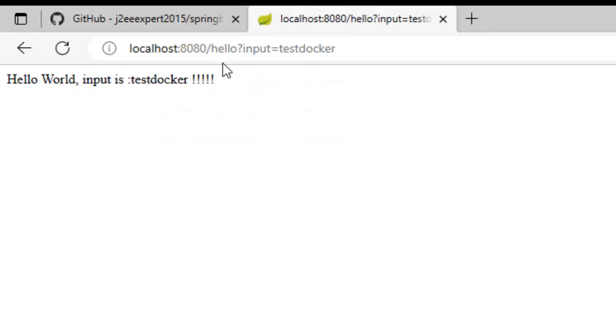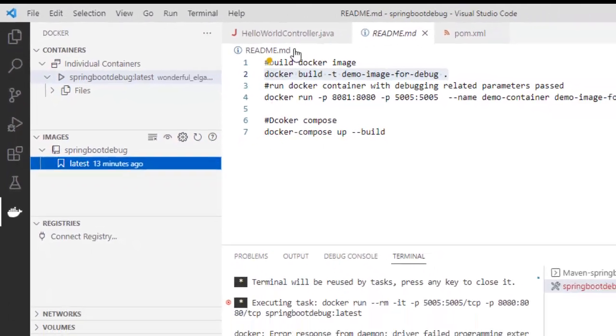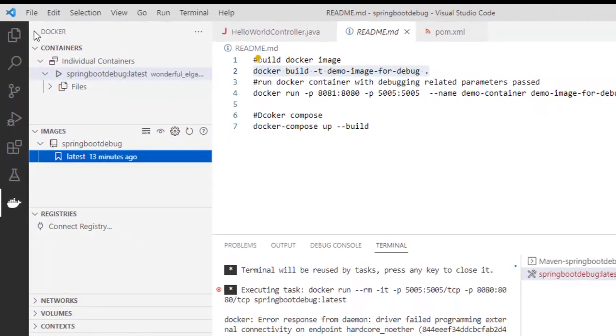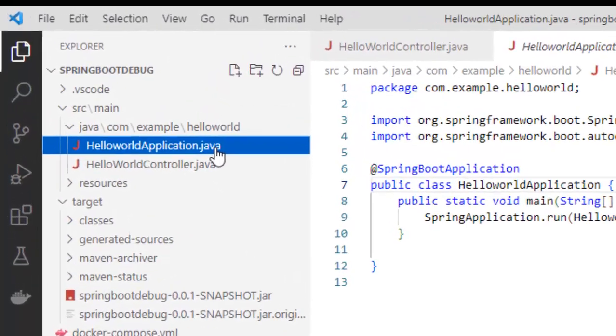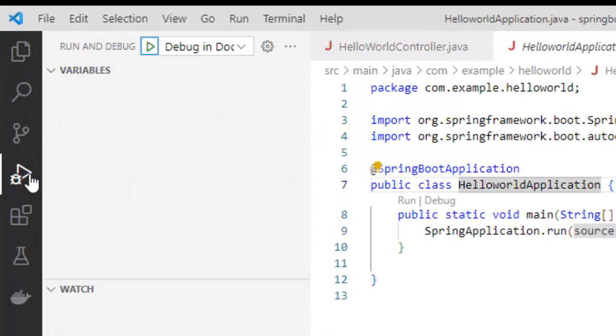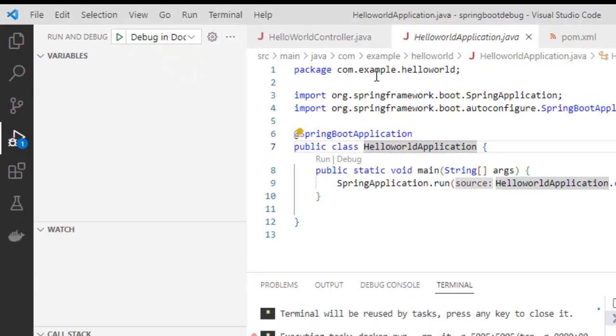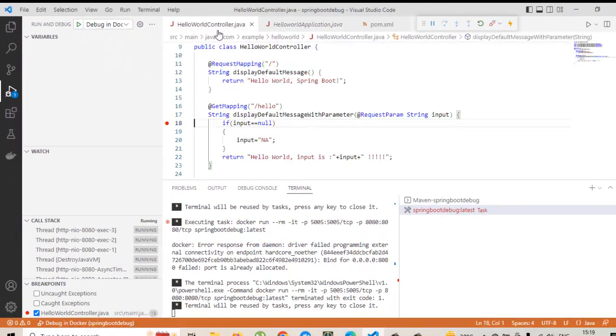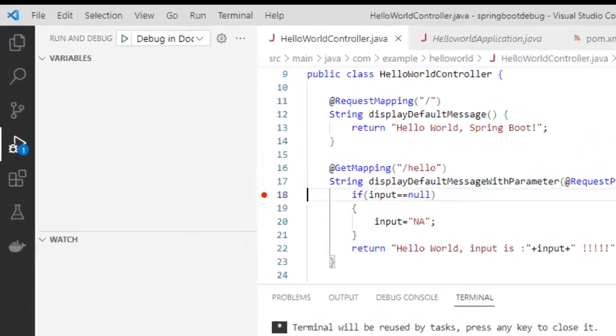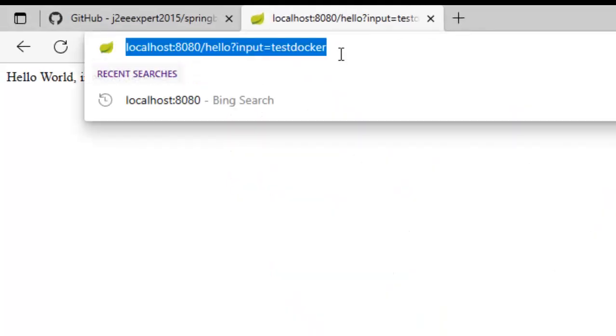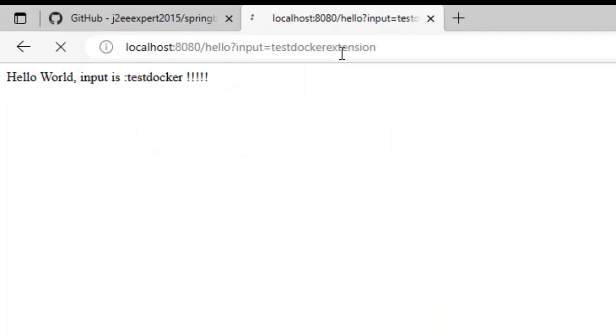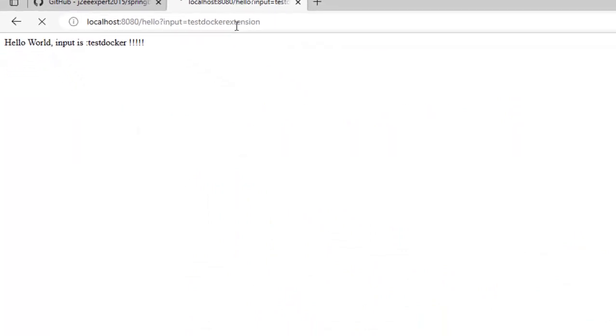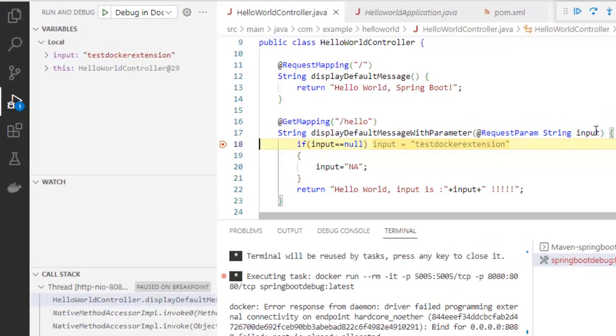Same way, I will try to debug. So, I would go to VS Code, go to the explorer, click on the application and go to Run and Debug. Use this debug in Docker. I think I have my breakpoint already present. Yes, I have it. Now, go back to Internet Explorer, maybe test-docker-extension as a parameter. Now, it is paused. Go back to the editor. If you see this value, the input value test-docker-extension.